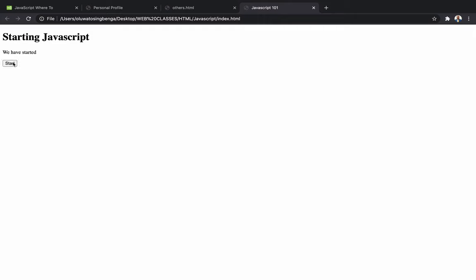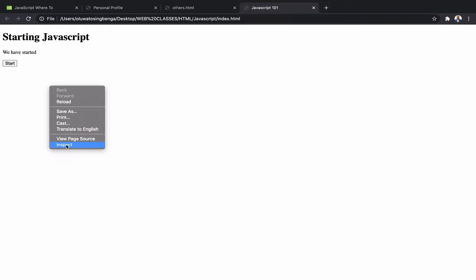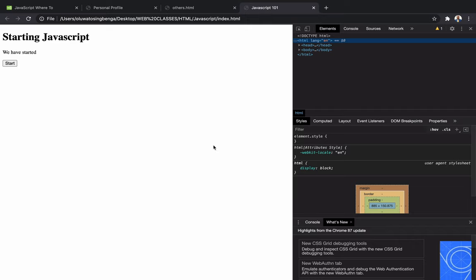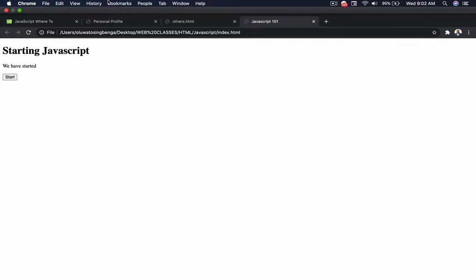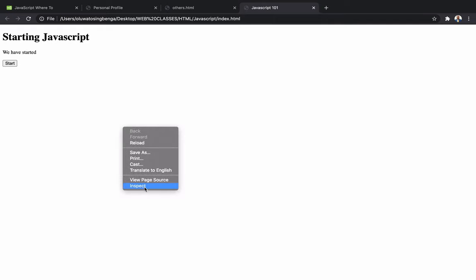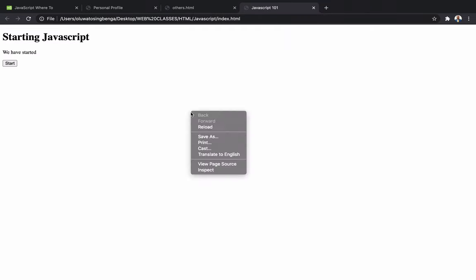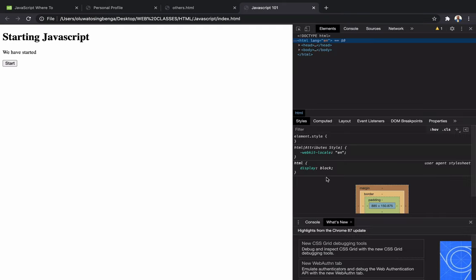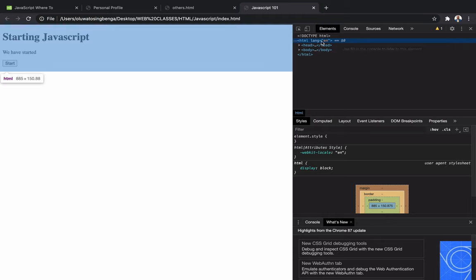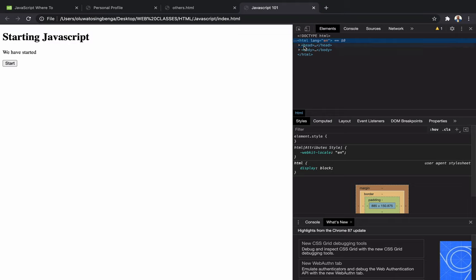If I click it again nothing changes — I could loop it so that it keeps changing the value, but we'll get back to that later. Let me refresh and click Start again — see, it has changed to 'we have started' almost immediately. Now let me inspect the element using Chrome DevTools. As a JavaScript developer you're going to be using Inspect a lot to check your code.